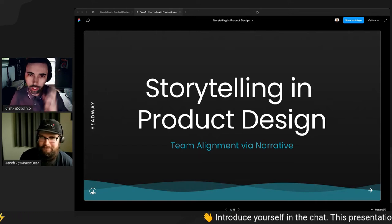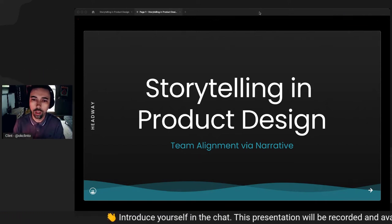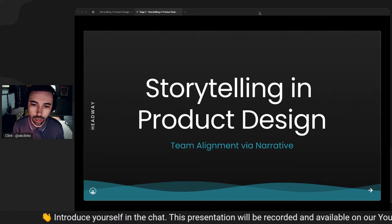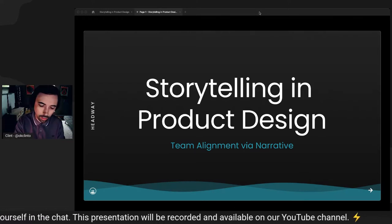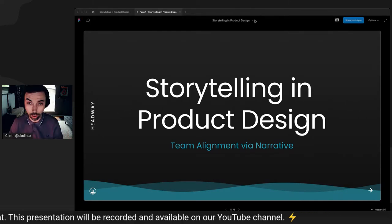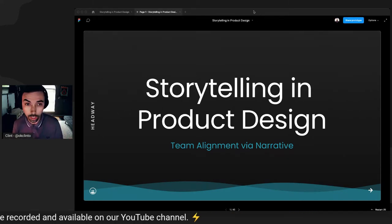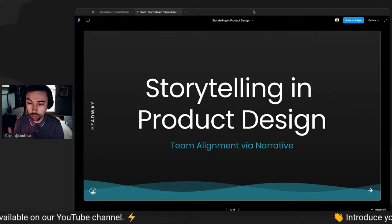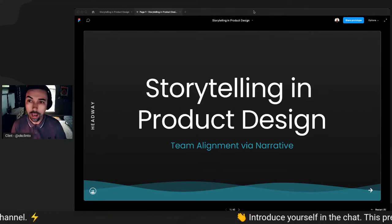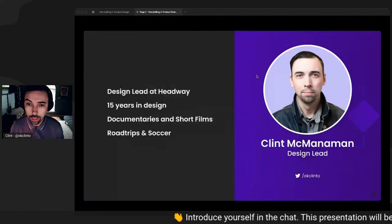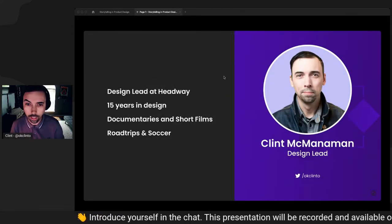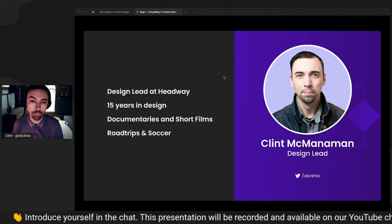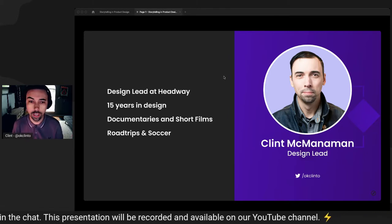Hey, everyone. Thanks for joining us today. Today we're going to talk about storytelling and product design and specifically talking about team alignment via narrative. This is something that at Headway, we are exercising with our clients and our projects, and we're going to walk you through how we do so. My name is Clance McManaman.